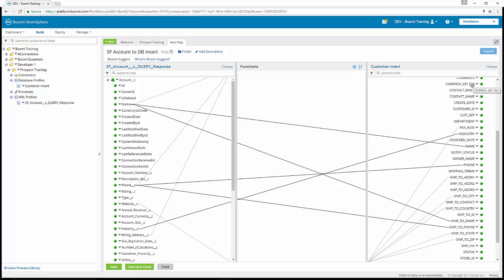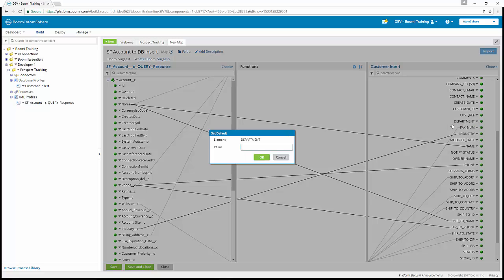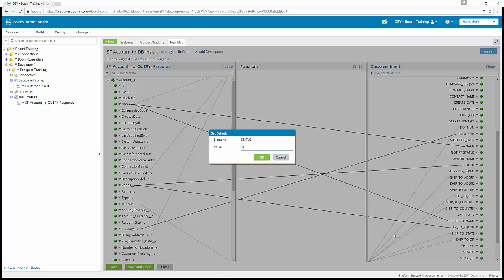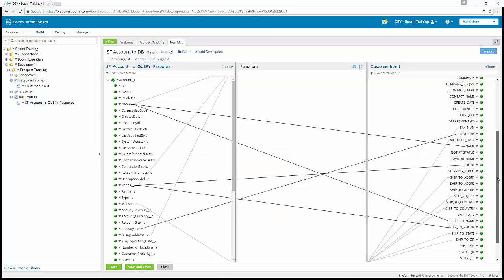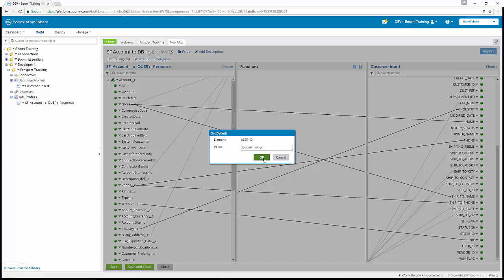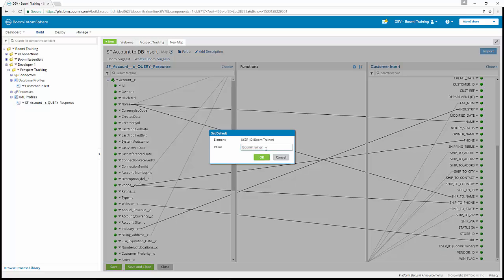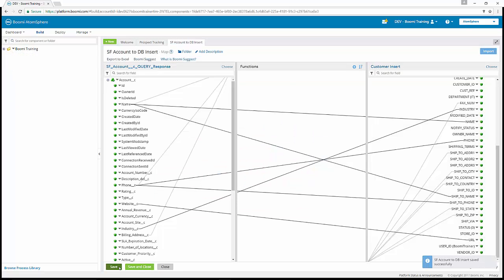Now you can see the default value is in parentheses next to company key. We're going to follow those same steps for department, setting it to IT; status, setting it to a default value of zero; and user_ID, which is going to be your name. Best practice is to enter your full first name and last initial — for example, John S for John Smith. In our case, I'm going to put Boomi Trainer. We can now save the process, and that finishes Exercise 11.